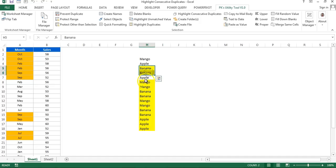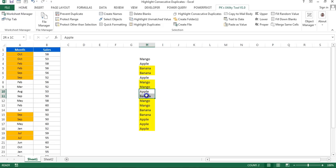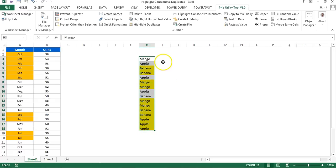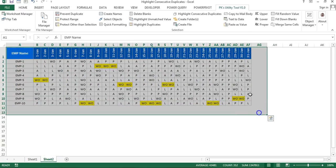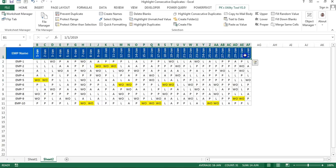If I put April here, it will not be highlighted because it is not a consecutive duplicate. Now I'll tell you a real use case. Go to Sheet 2 — here I have employee-wise attendance data.